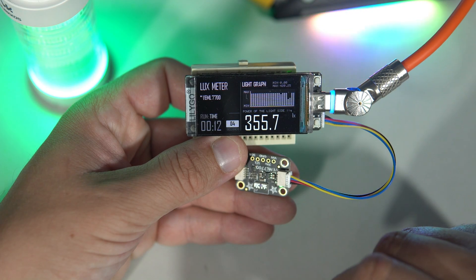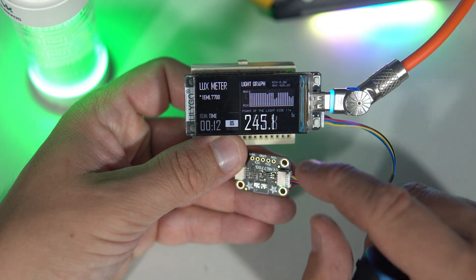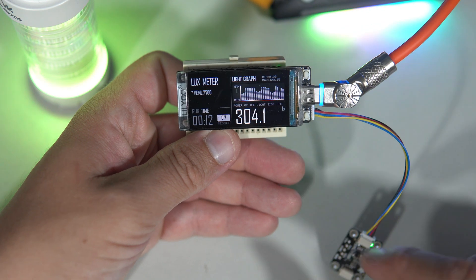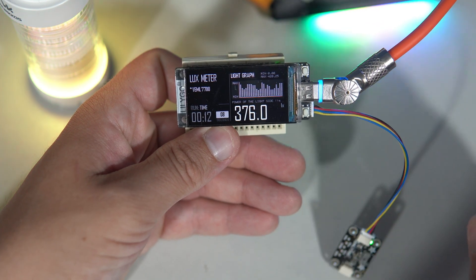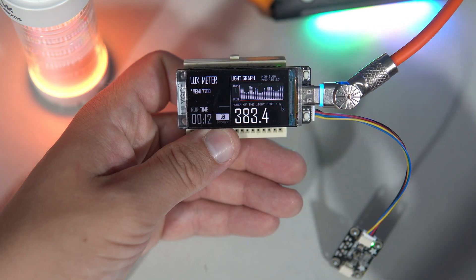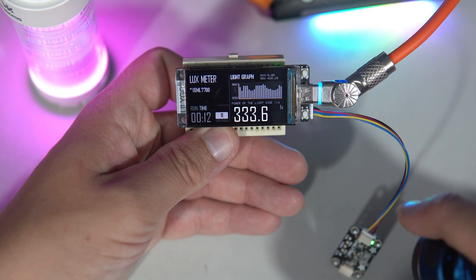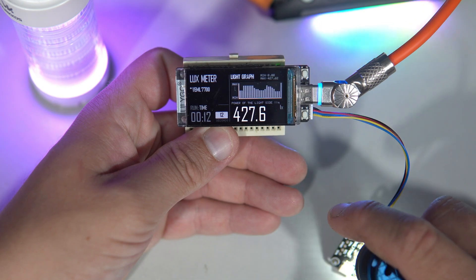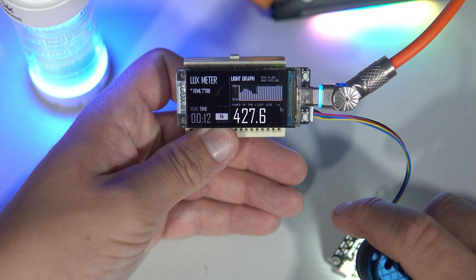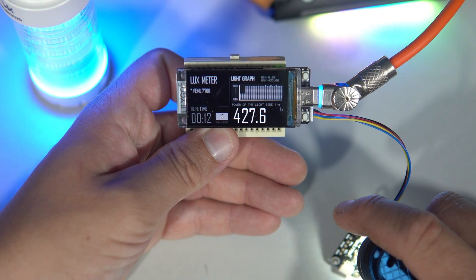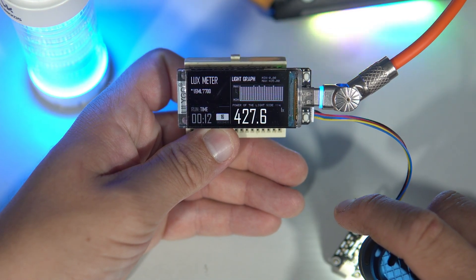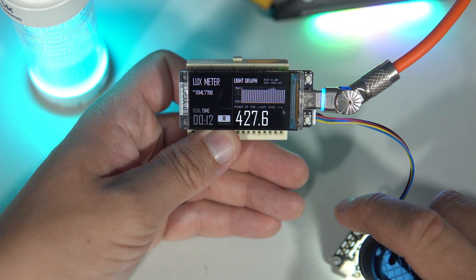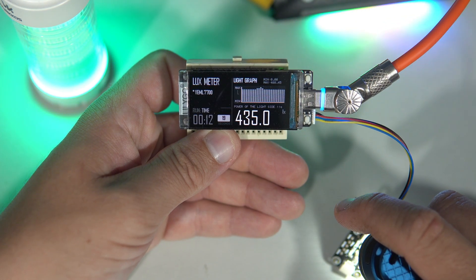So the sensor is reading about 300 lux right now in my room. This is moonlight mode. I think it is 1 lumen. So 400.